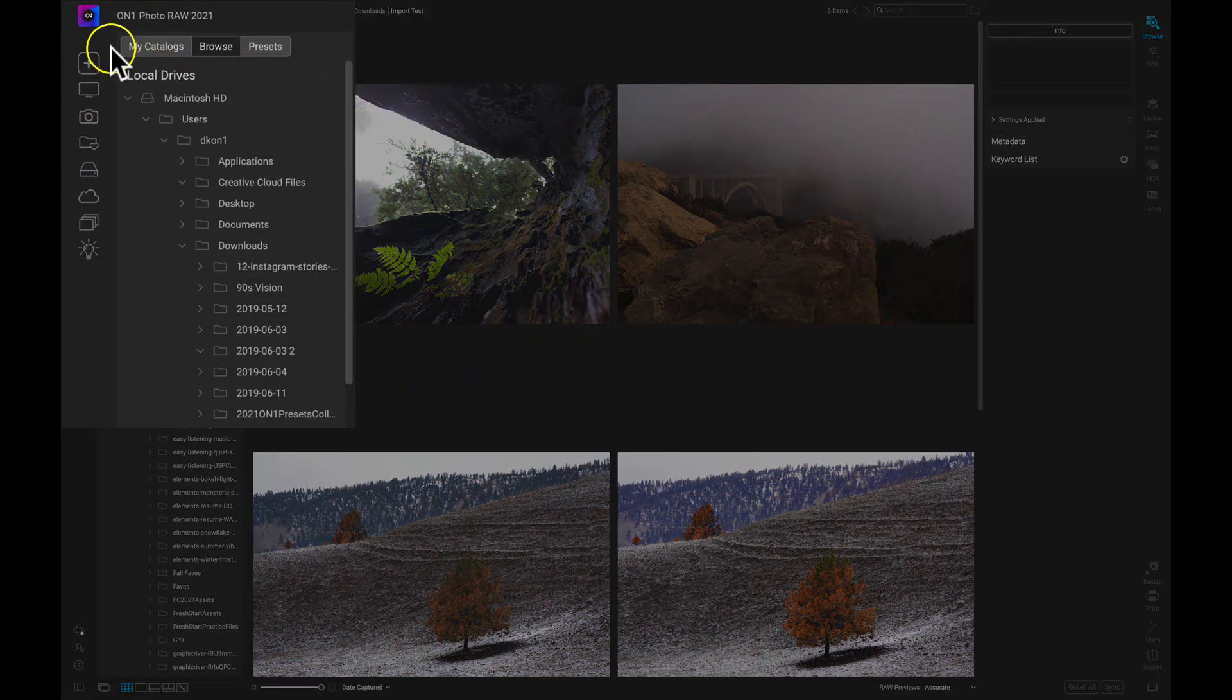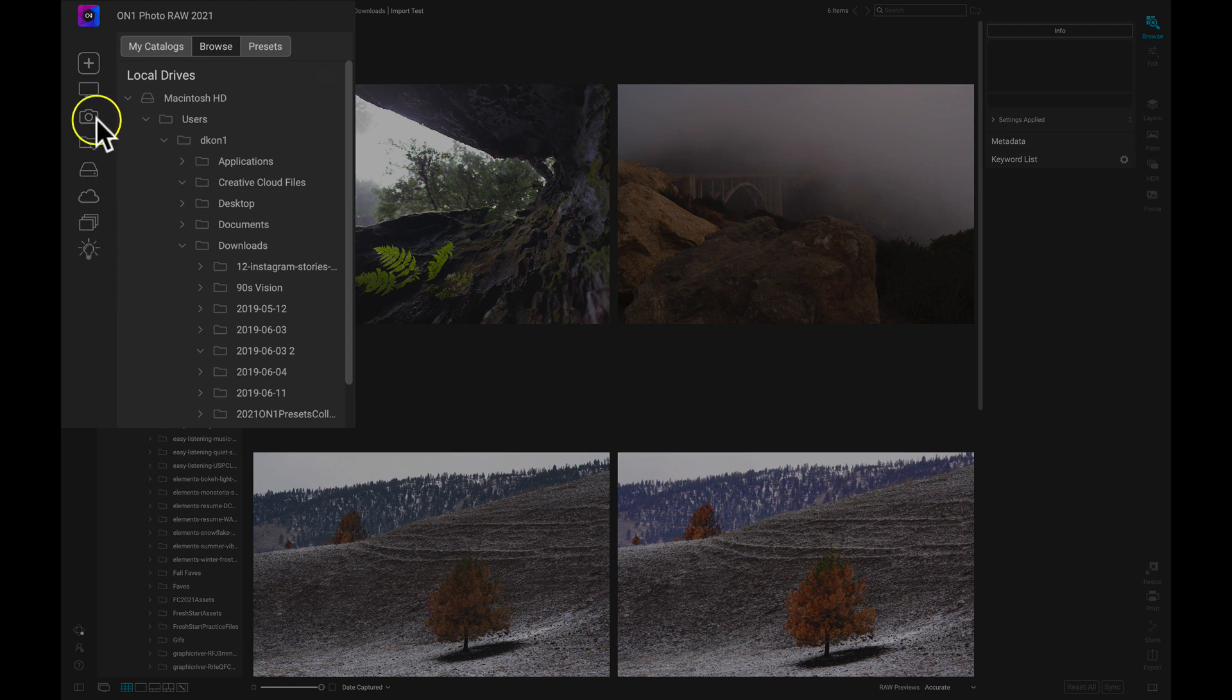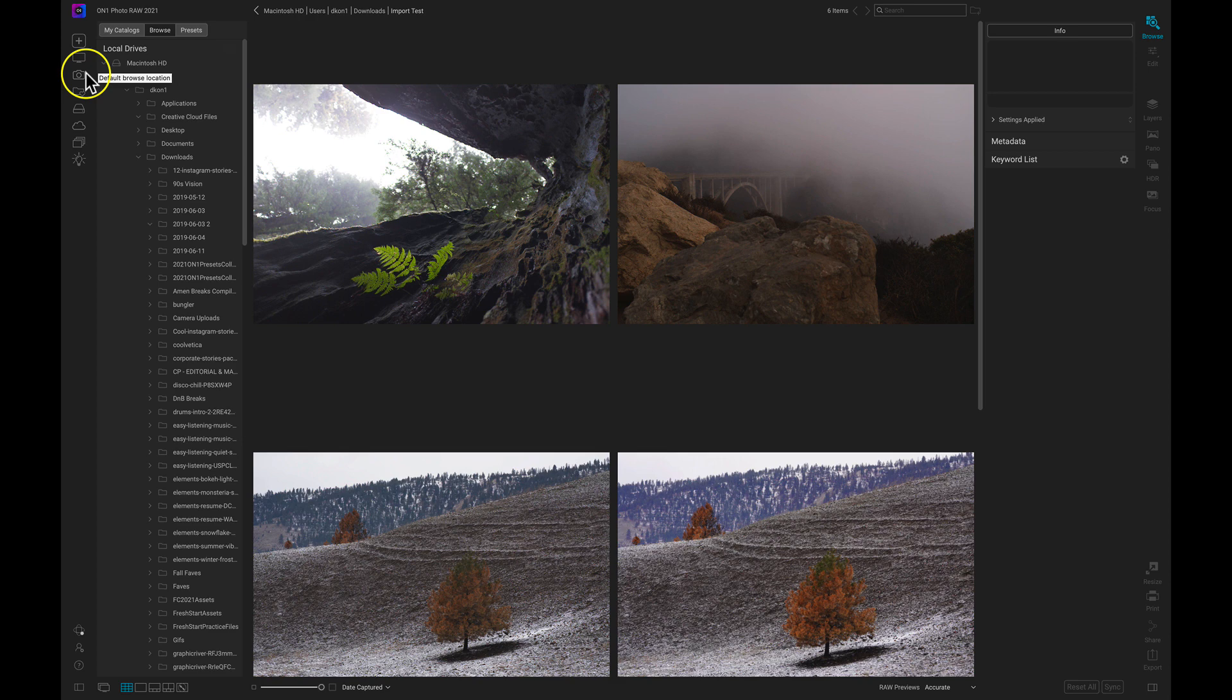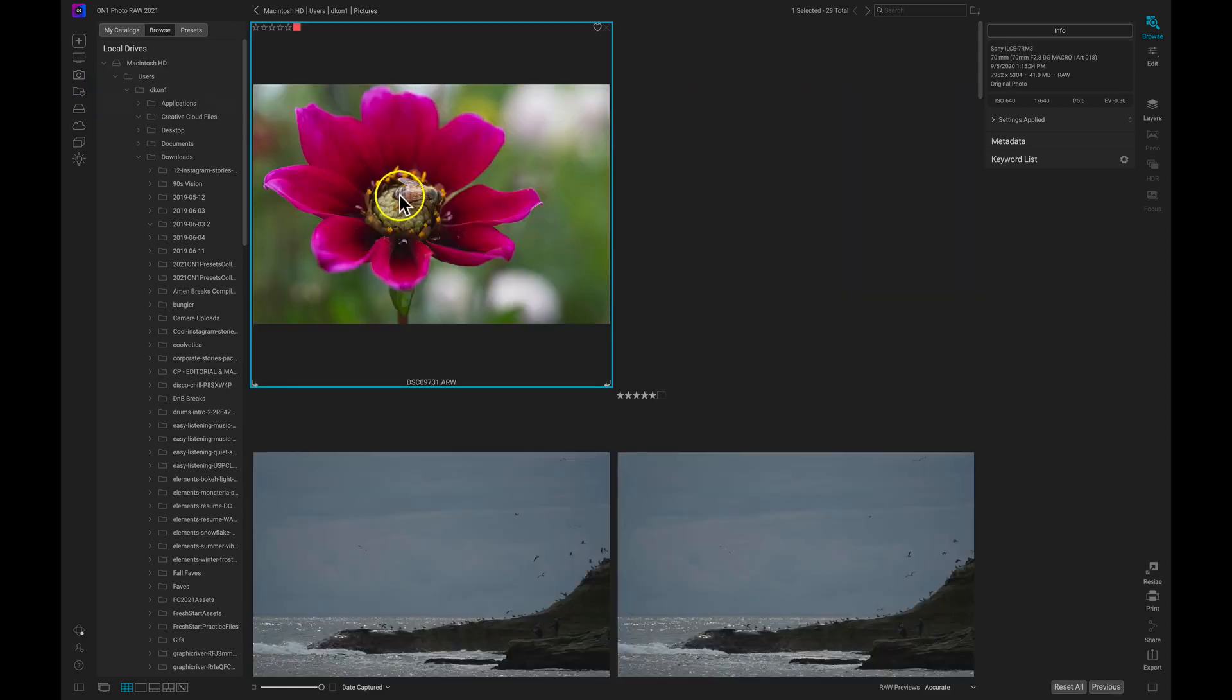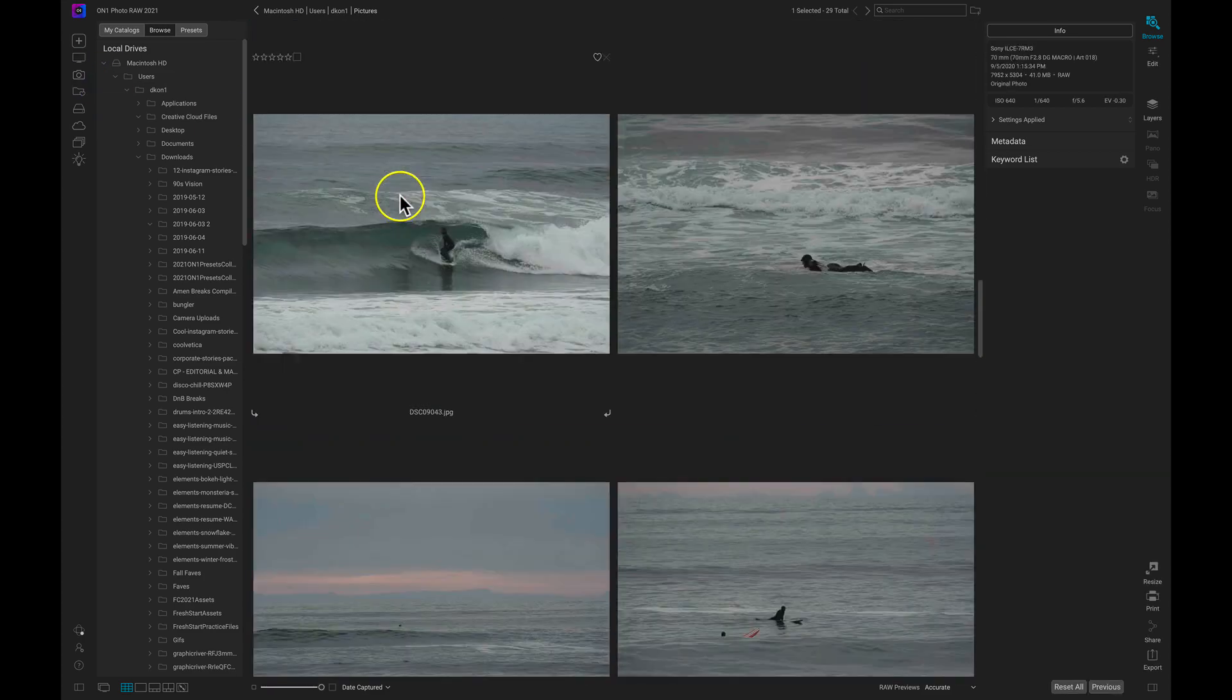Now let's first talk about these icons to the left. These are going to be buttons that we can use to quickly jump into different areas on our computer. For example, the default browse location or the location that opens up every time you open up Photo Raw is your pictures folder. So I can click on this camera icon and it will take me into my pictures folder on my computer.